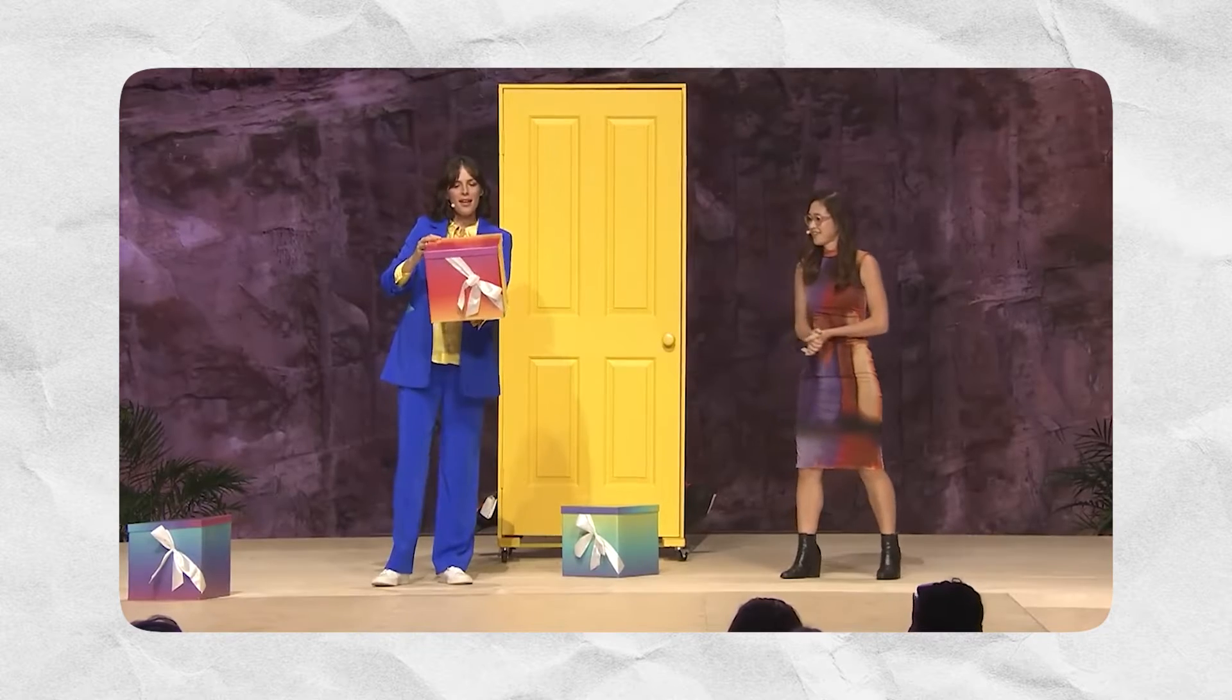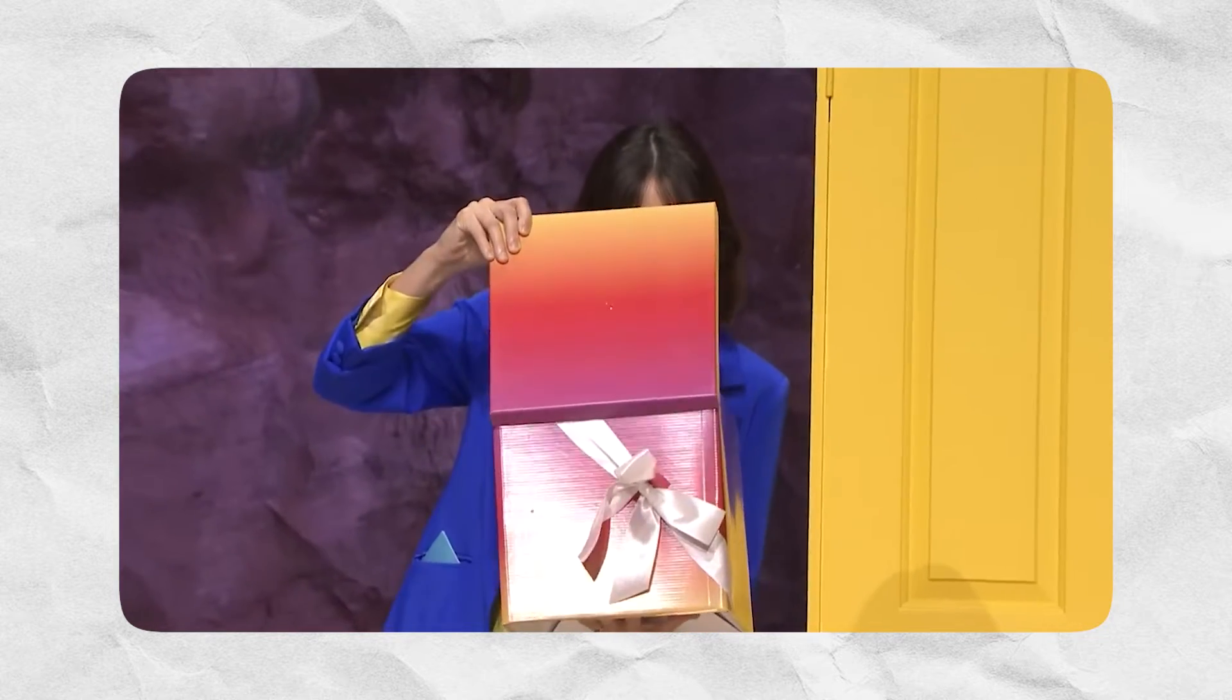One of the updates I've been so excited about is when Canva introduced the ability to apply gradients to shapes. This one is for you, Erif, one of the many people asking for gradients.